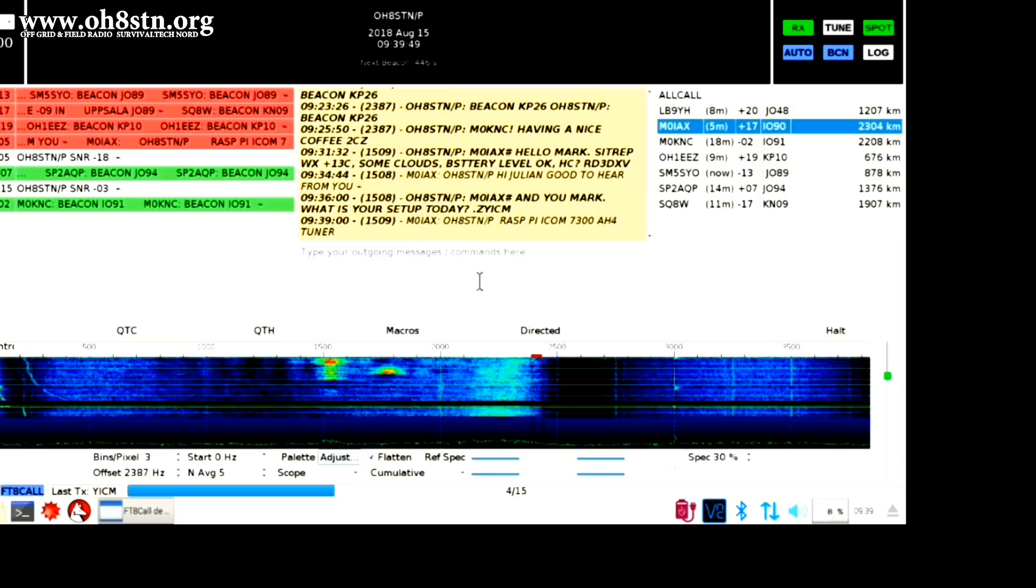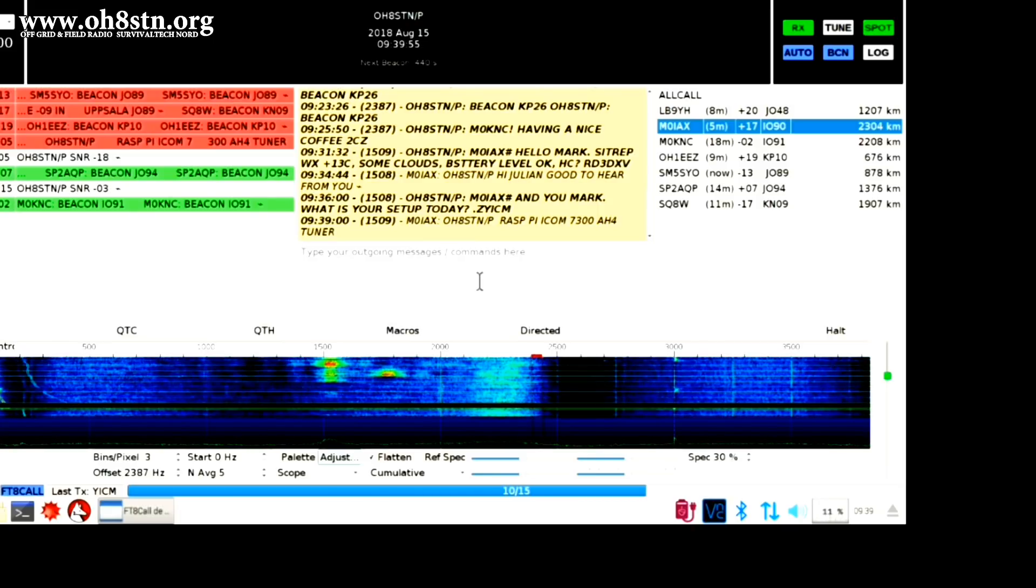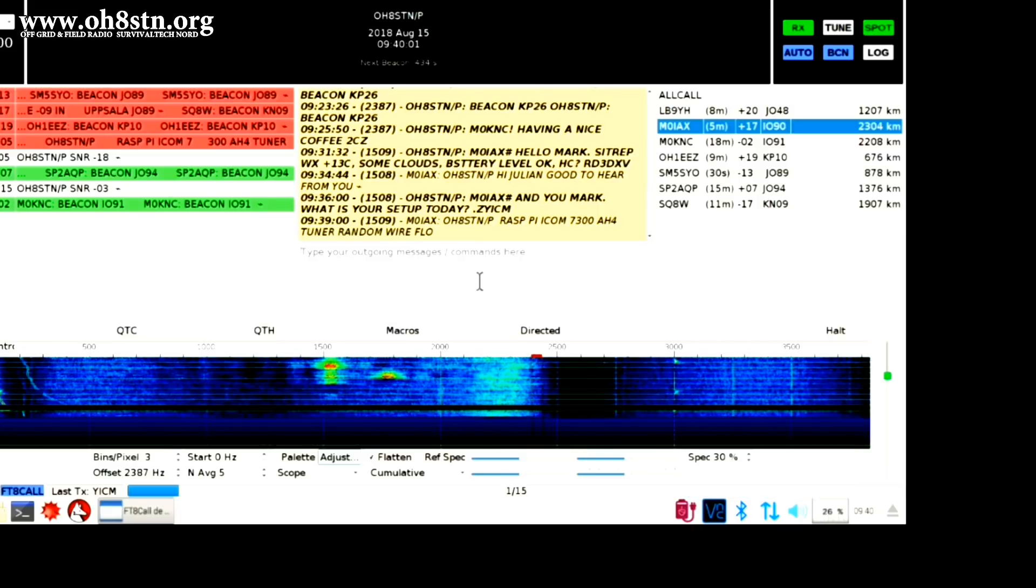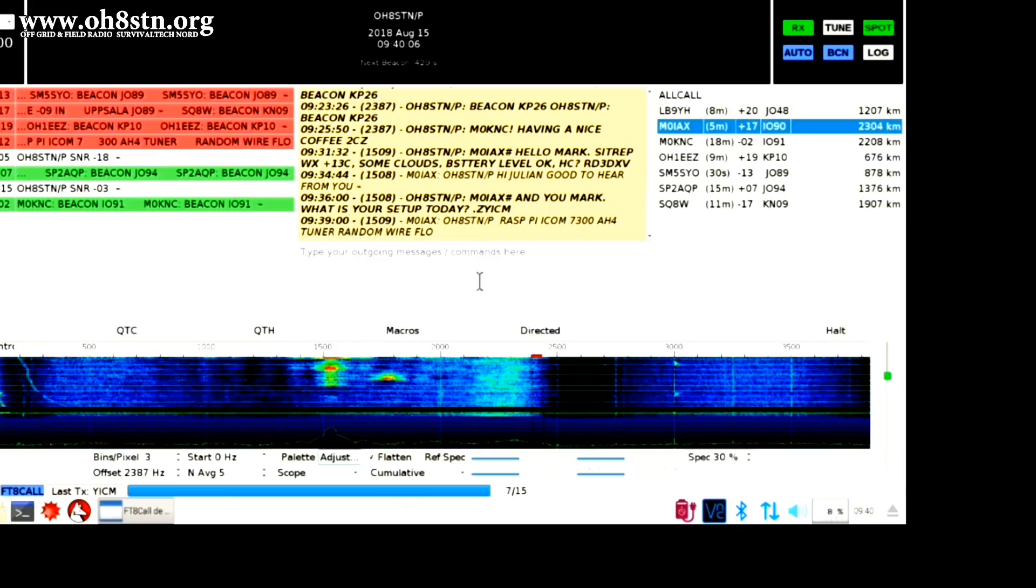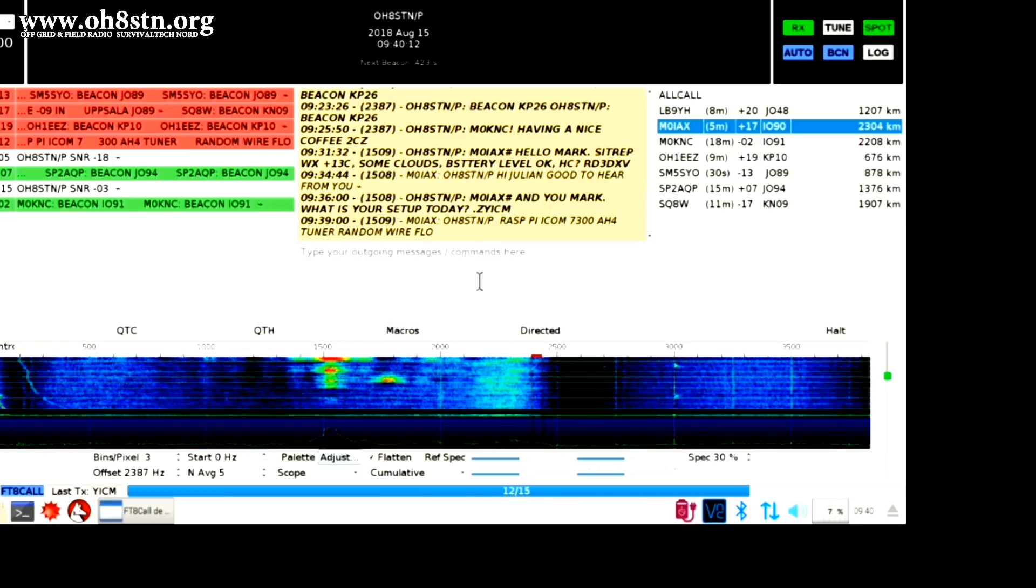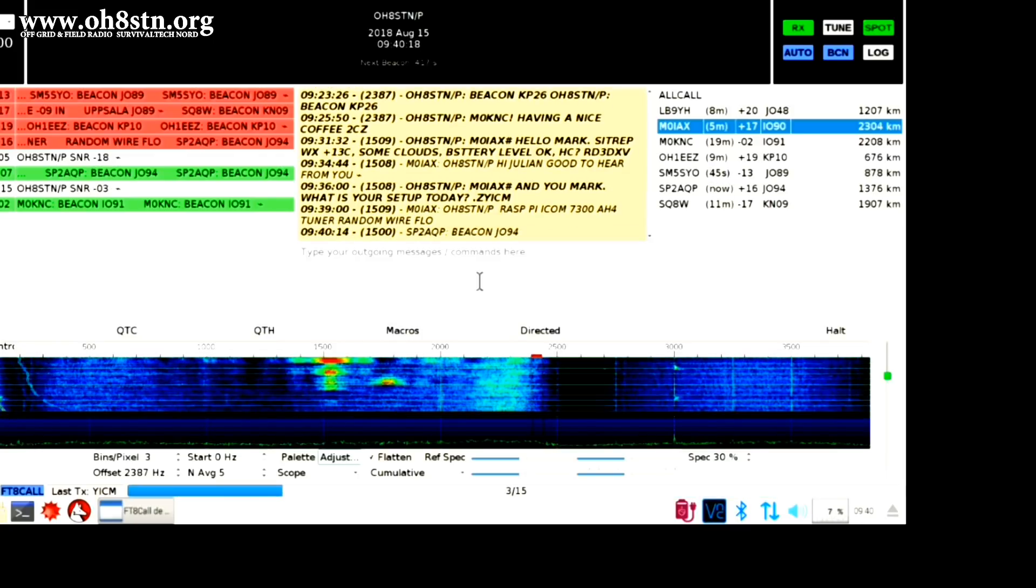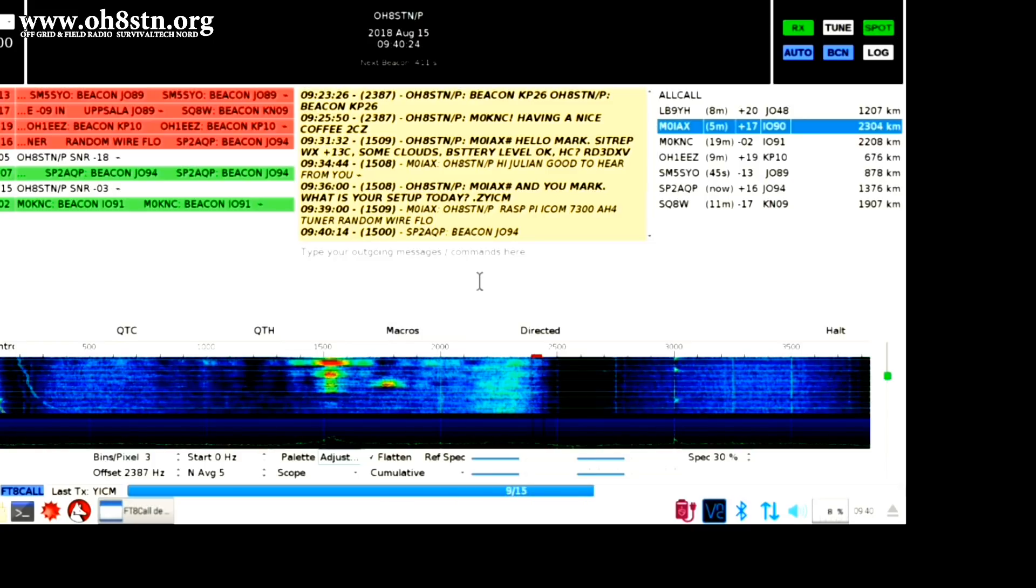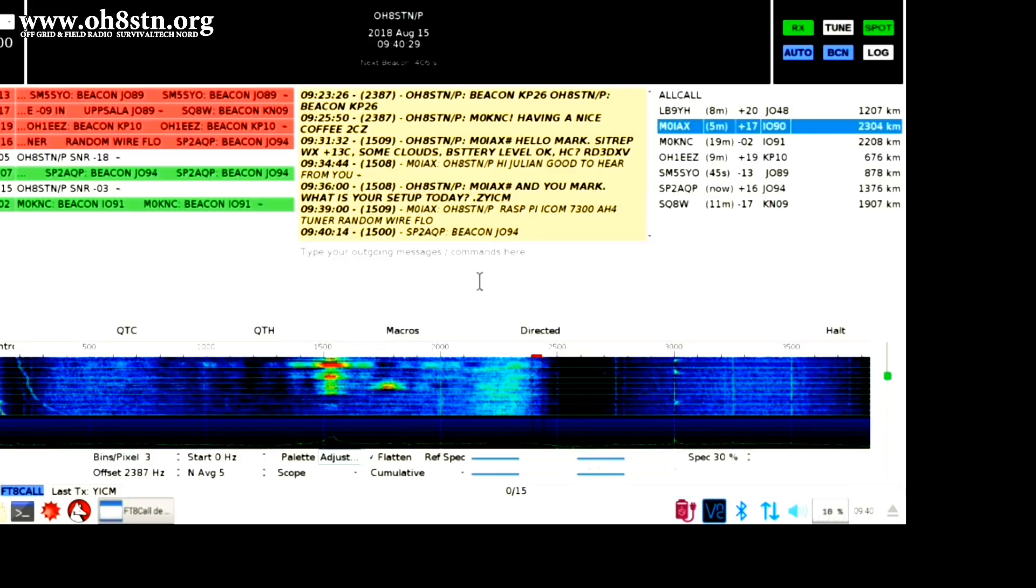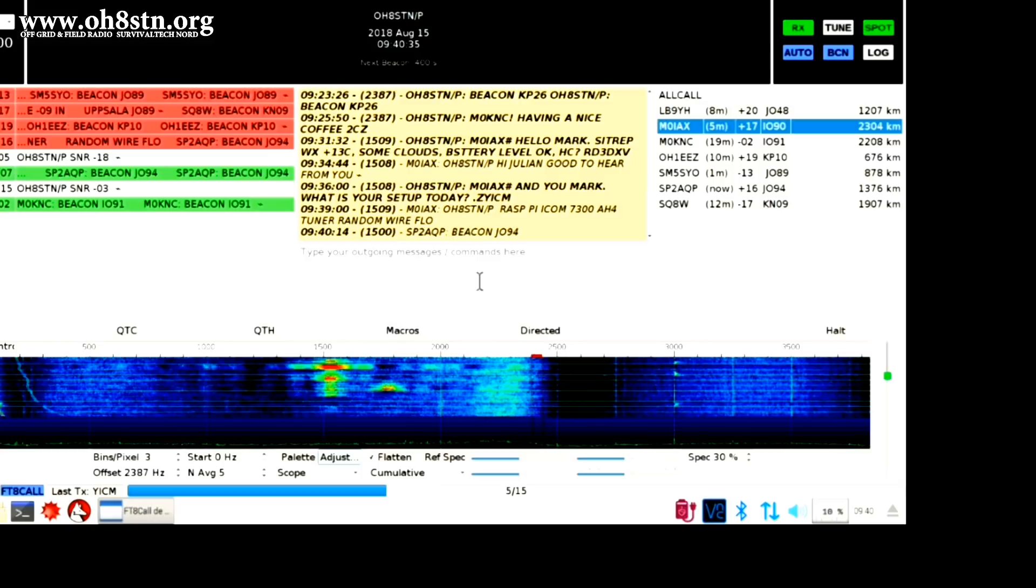So, we see Mark has sent the information about his station that I asked for. As you can see, FT8 Call is not limited to simply filling out lines in a logbook for your contest. It's actually useful for having a real chat.